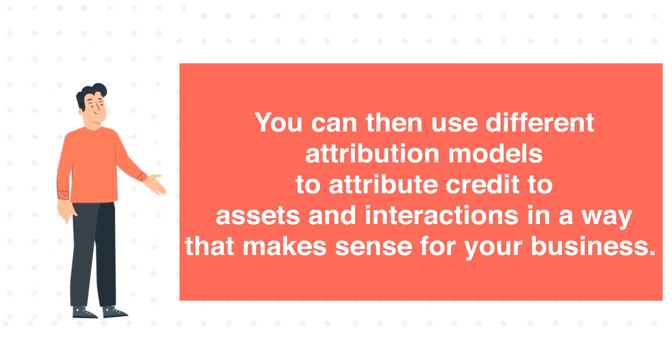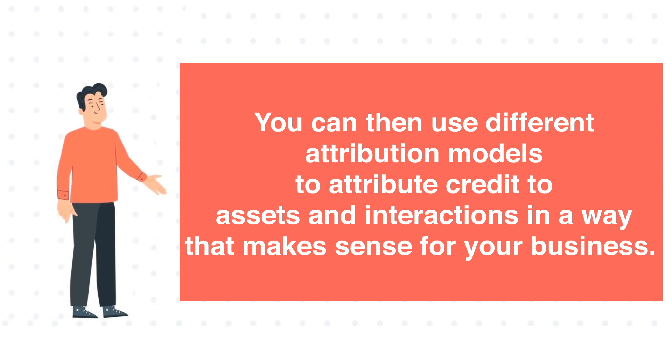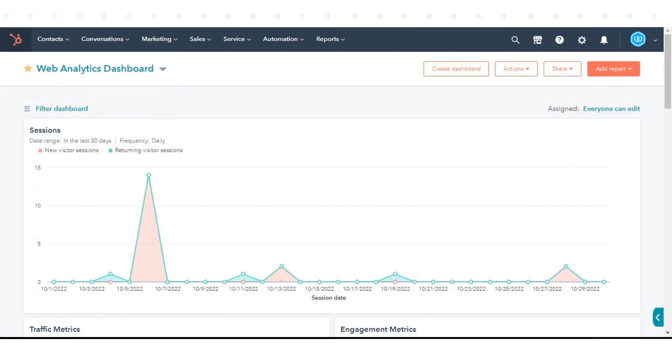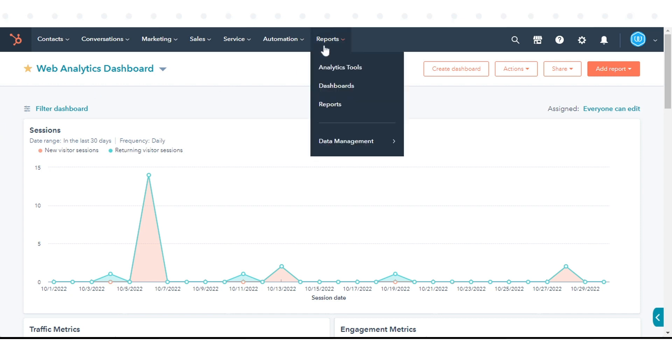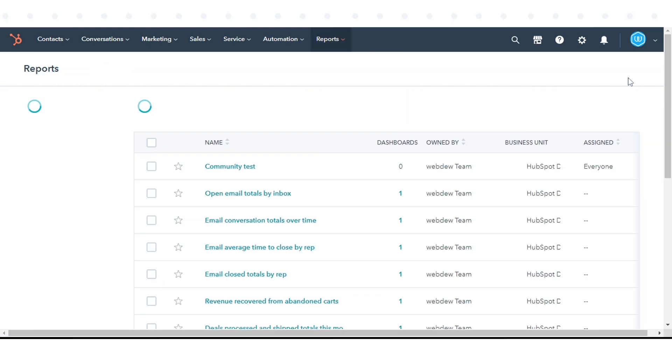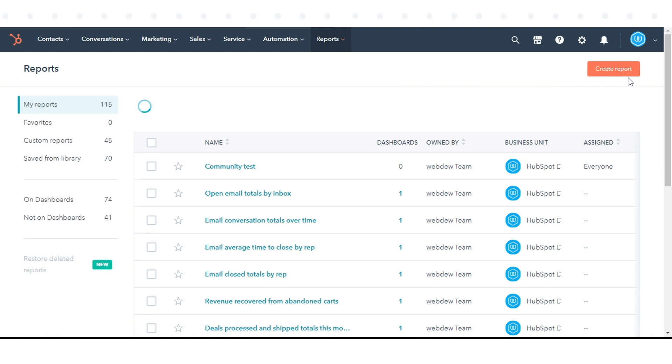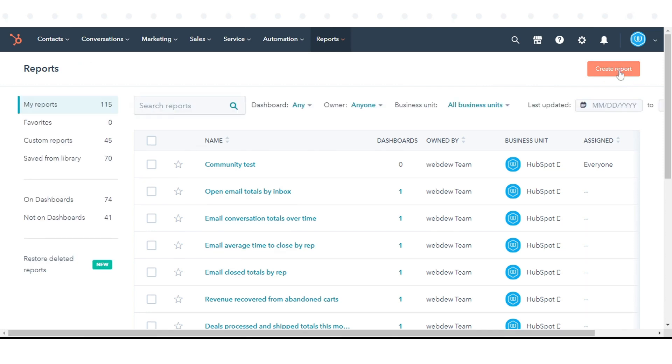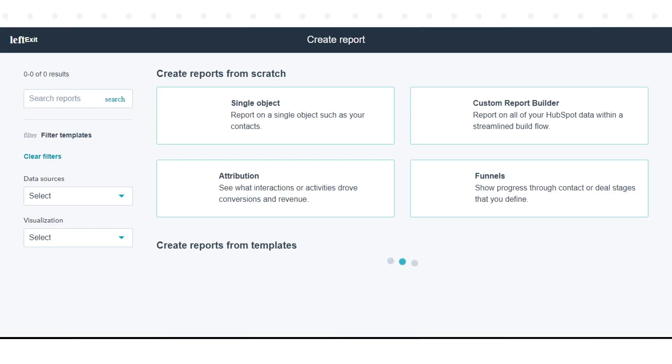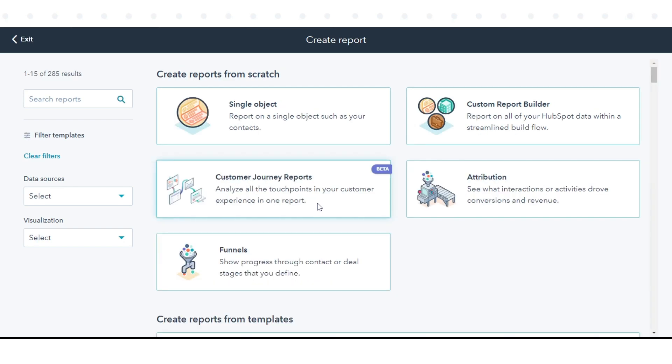To create your attribution report, in your HubSpot account, navigate to Reports and click Reports. In the upper right, click Create Report. In the left panel, select Attribution.